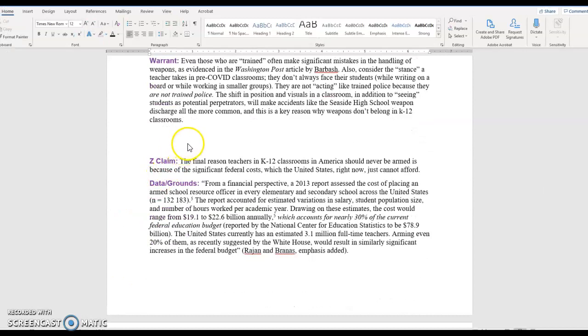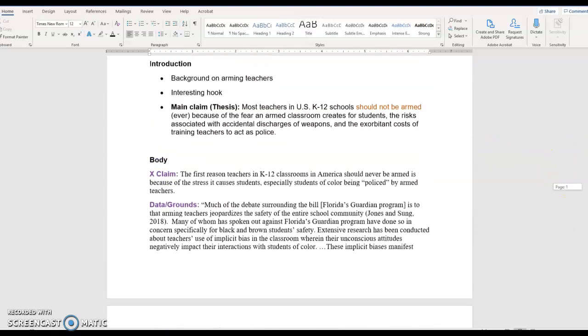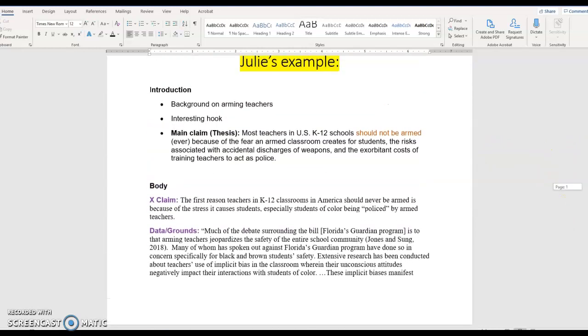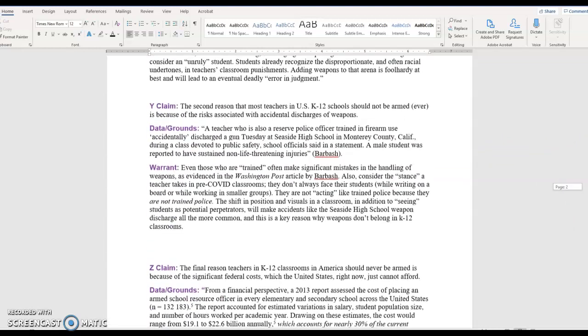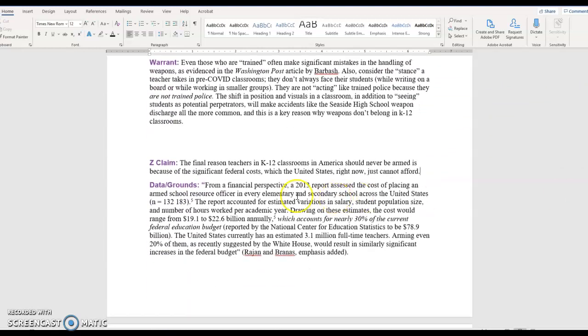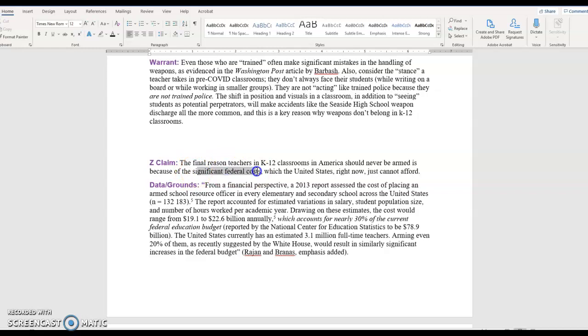For my third reason, if we scroll up to the top of this document, you can see that it said the exorbitant costs. The final reason teachers in K-12 classrooms in America should never be armed is because of the significant federal costs, which the United States right now just cannot afford. You'll notice I'm trying not to copy the thesis word for word. I'm trying to change it around a little bit in my body paragraphs because explaining ideas in a new way helps those ideas sink in. So this is my third reason: federally, we just can't afford it.